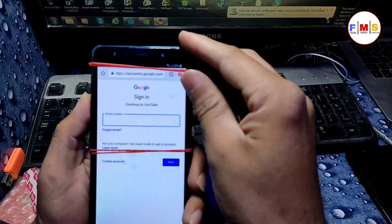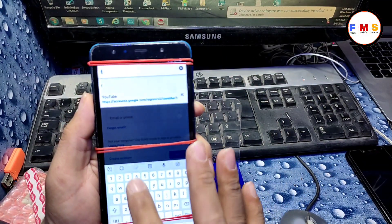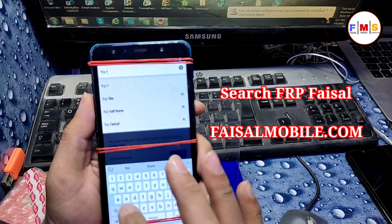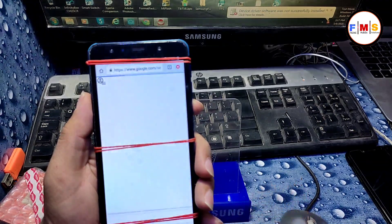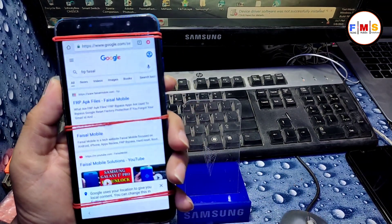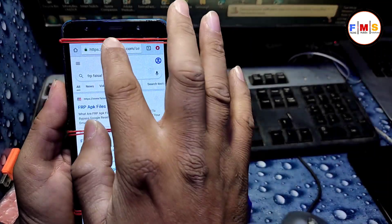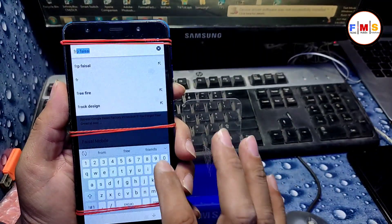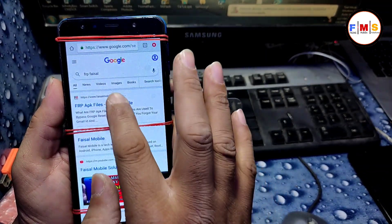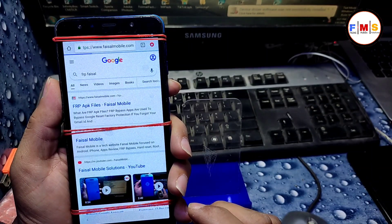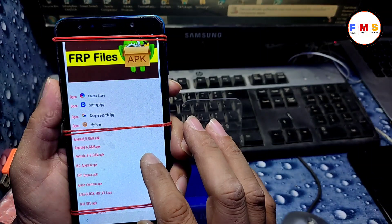Now we are in Google Chrome and here we need to search FRP faisalmobile.com. Click OK and you will see the first link — click on it. It will take you to the website faisalmobile.com.